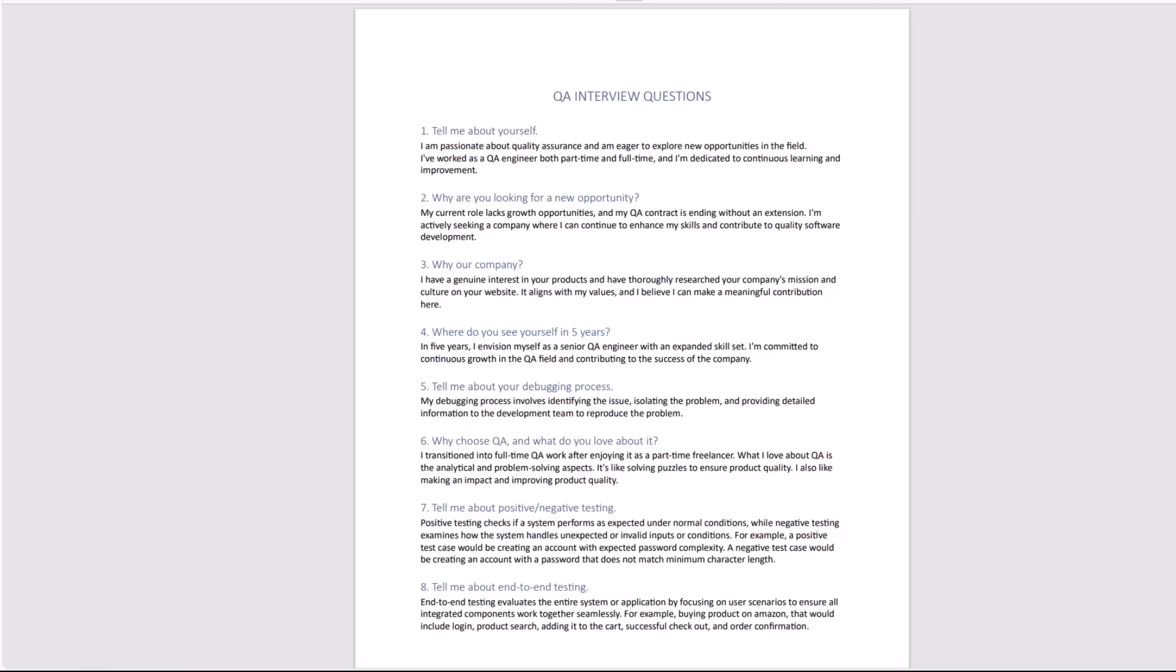Number four, this one is quite commonly asked: where do you see yourself in five years? This is also a generic question that wants a generic response. In five years, I envision myself as a senior QA engineer with an expanded skill set. I am committed to continuous growth in the field and contributing to the success of the company. You want to answer along the lines of what the job expects you to do. Don't tell them that in five years you see yourself as a manager if that's not a manager's position, or as a developer or going in some completely different field. Just keep on doing QA - in five years become more senior but still doing your thing as a QA engineer.